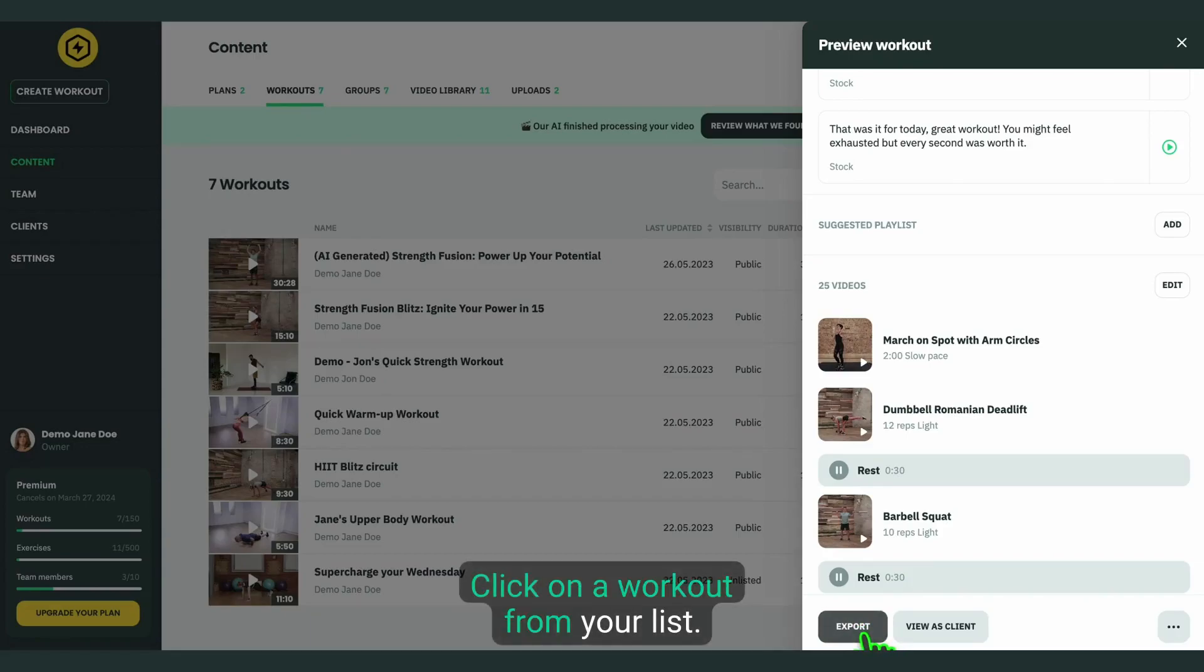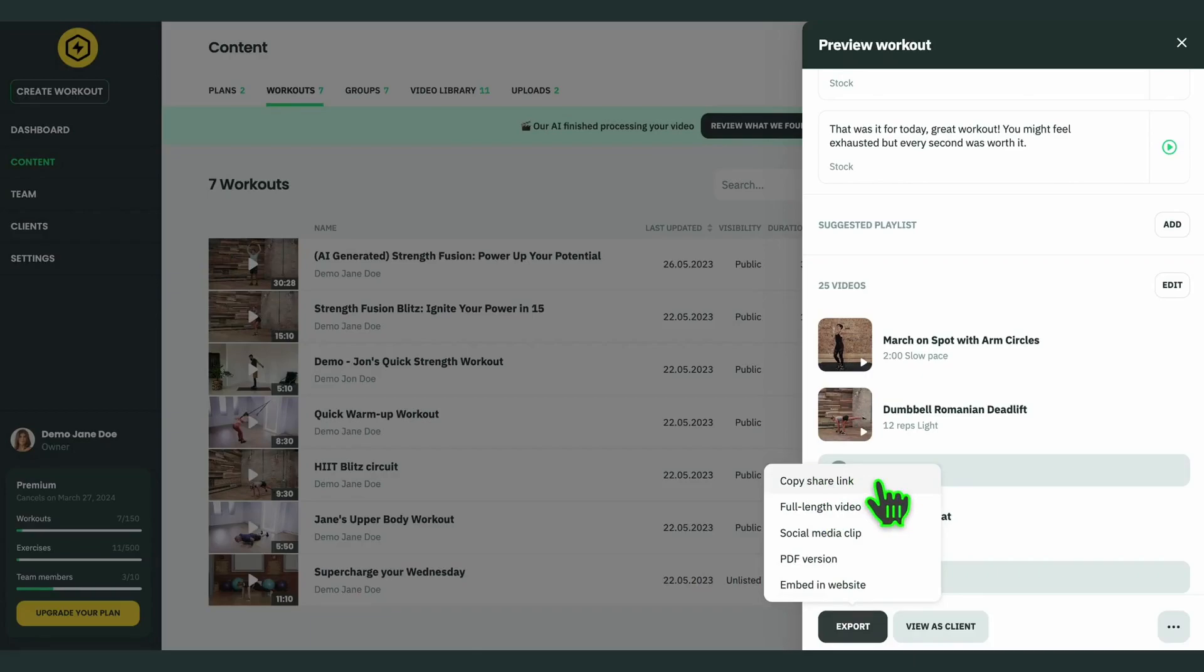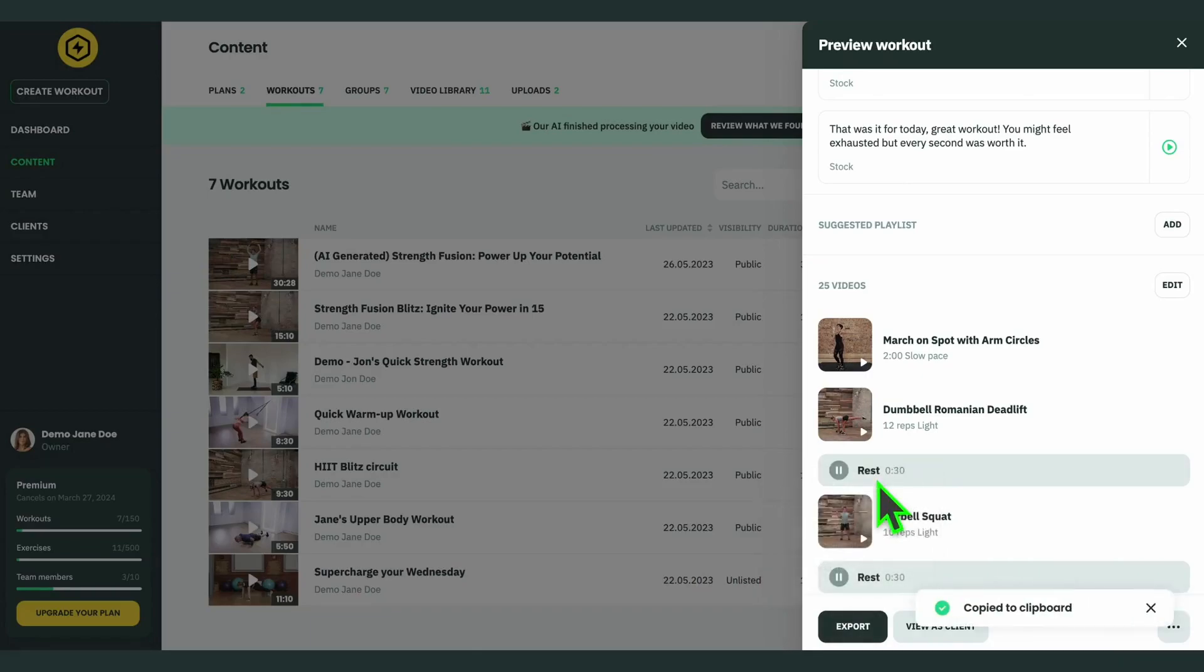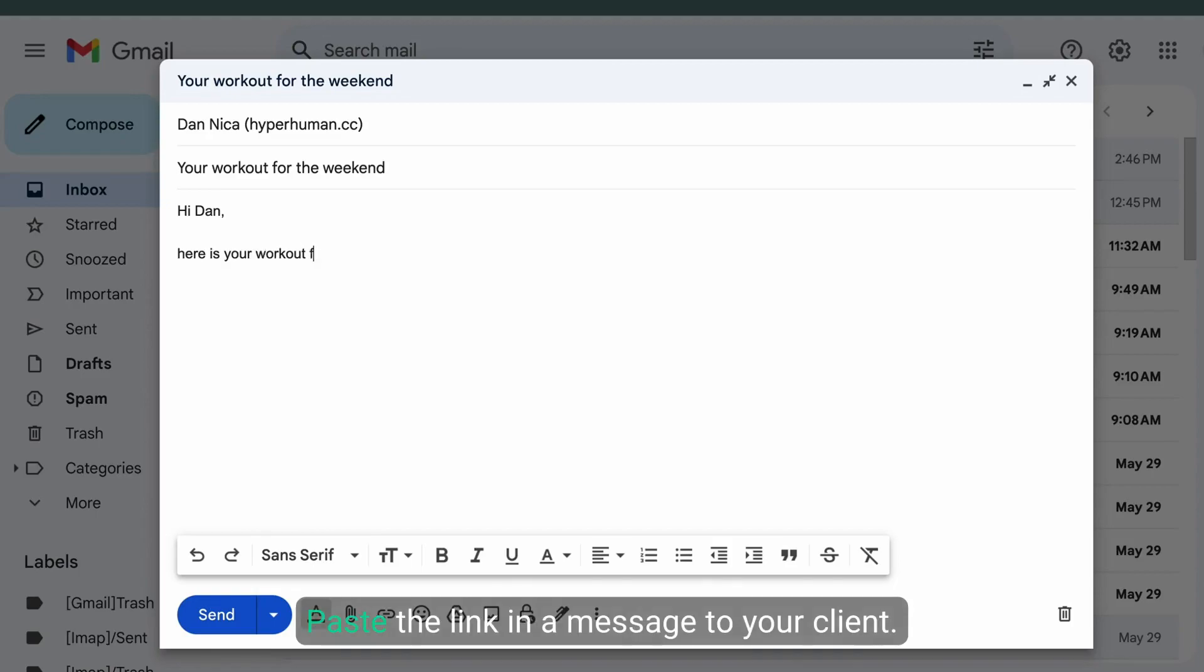Click on a workout from your list, go to export and click the copy share link button. Paste the link in a message to your client.